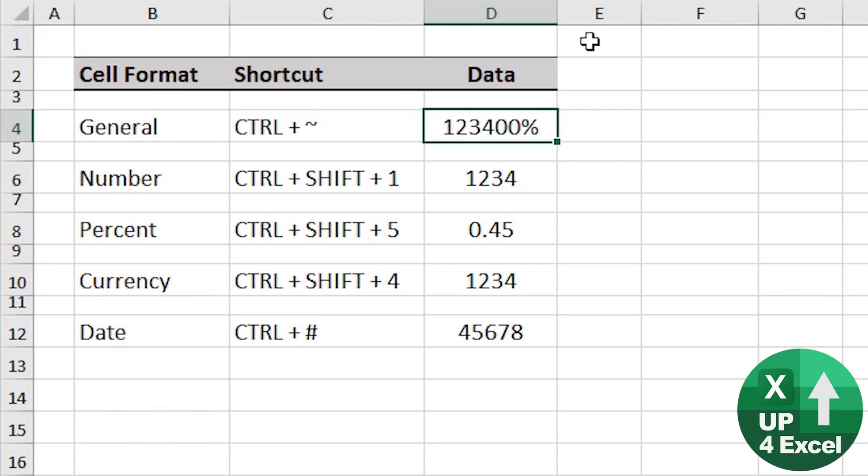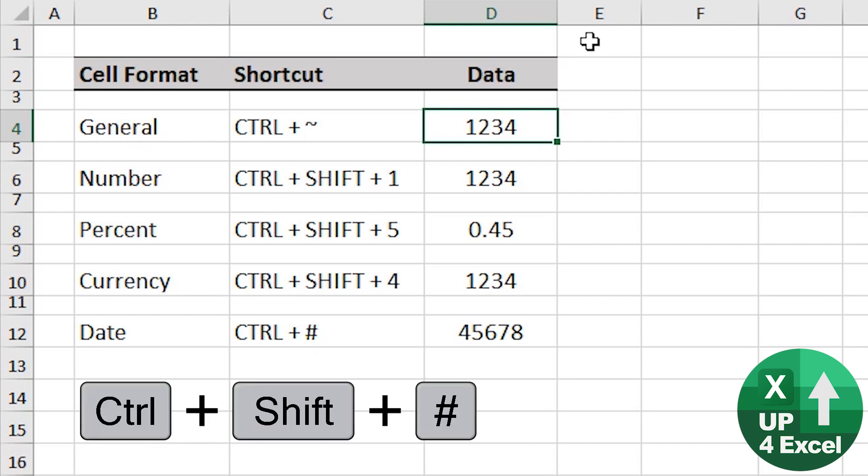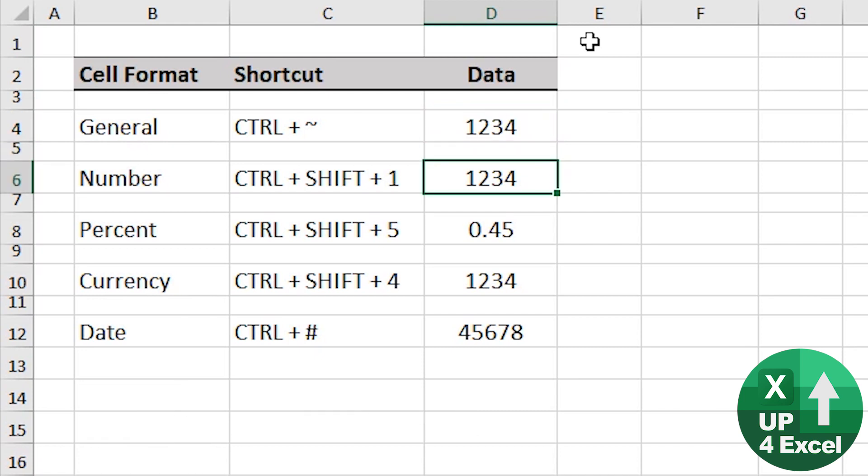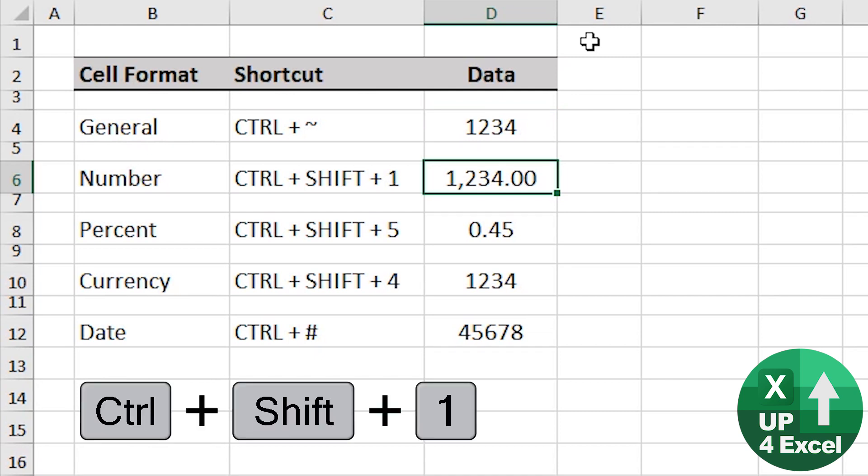So first off, general number format is control and the squiggly line. Number format, control shift one.